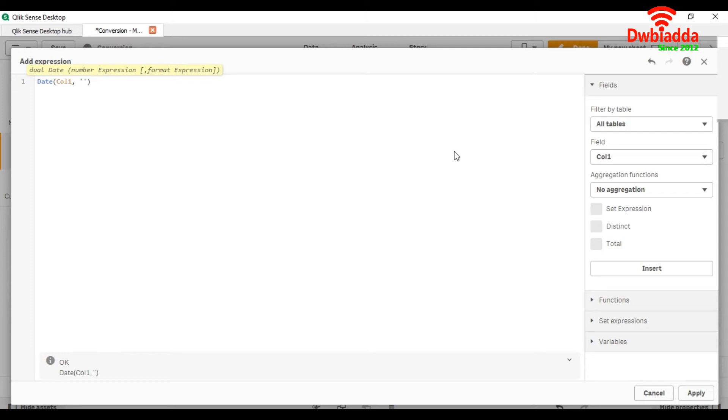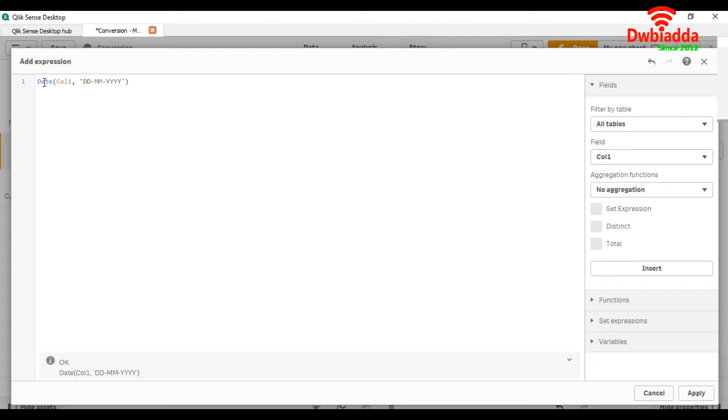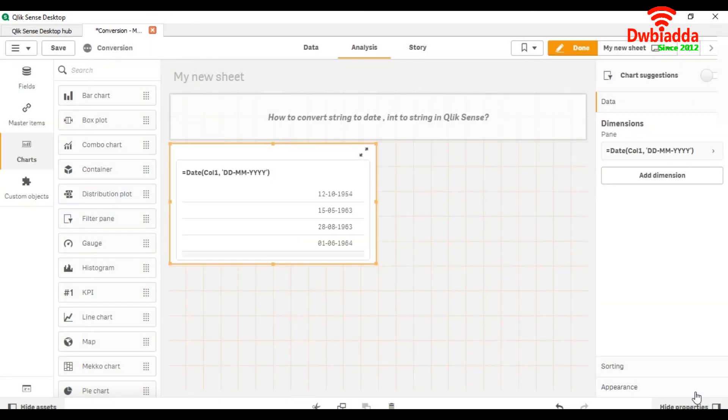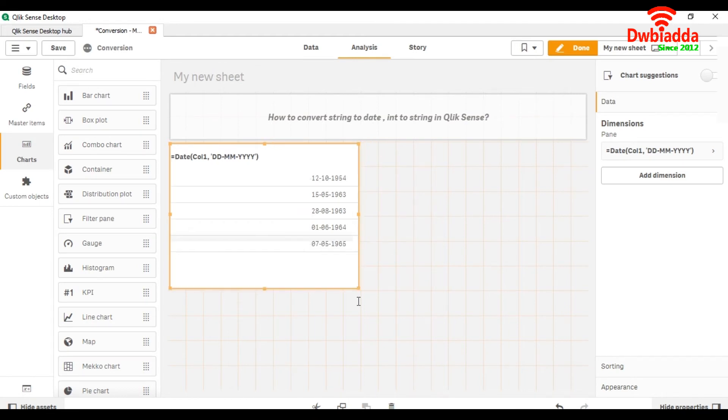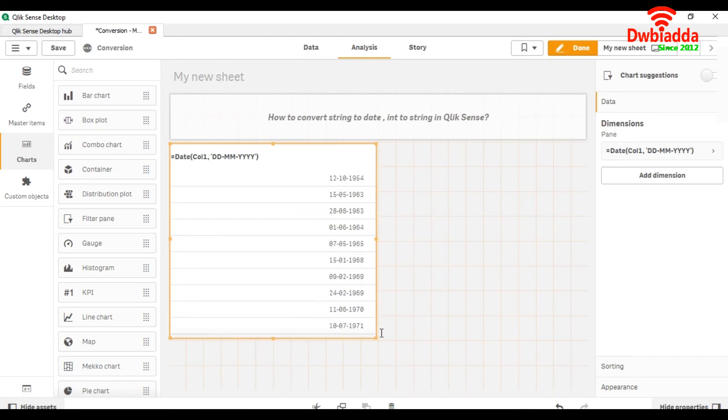Like we want to see in the format of day, month, and year. So here date is a function, column name, and this is a date format. Apply, and here you can see that you are getting your required format.